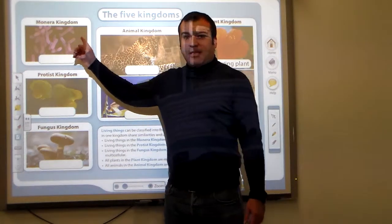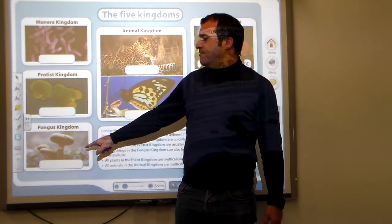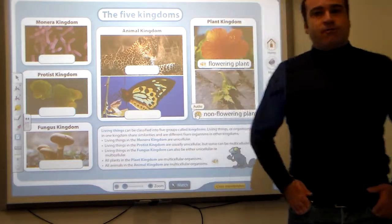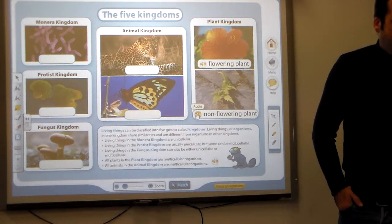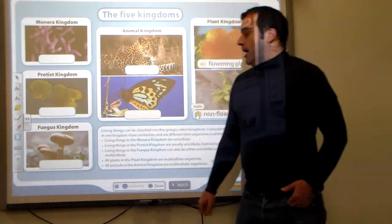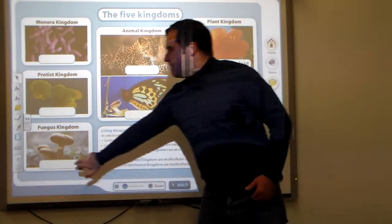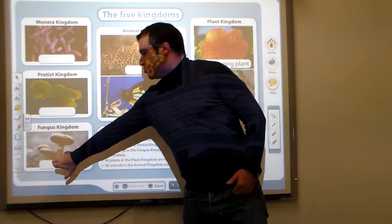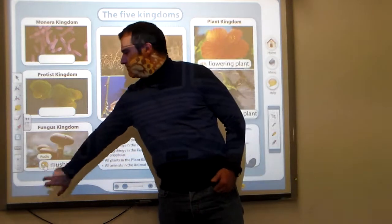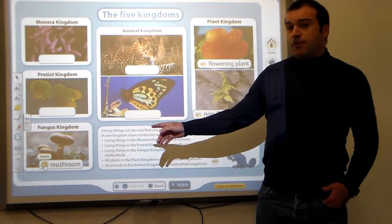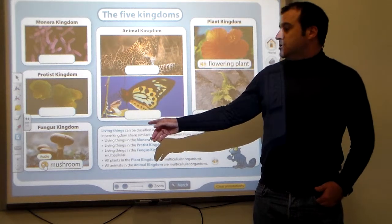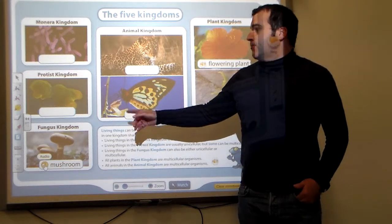The modern kingdom, the protist kingdom, the fungus kingdom. Fungi, as you may observe, are mostly made up of a cap and stem. These are mushrooms. You also have to take into account mold when dealing with the fungi.